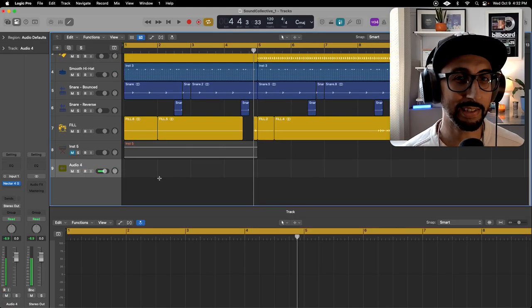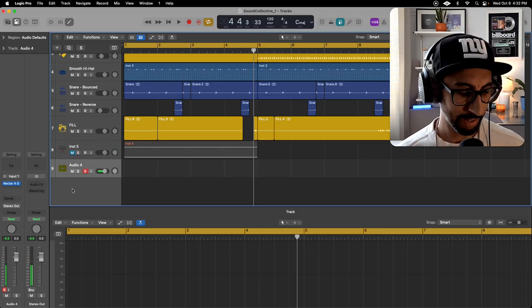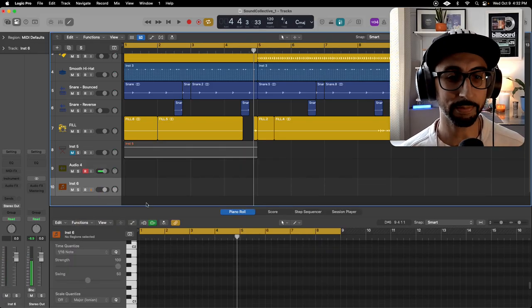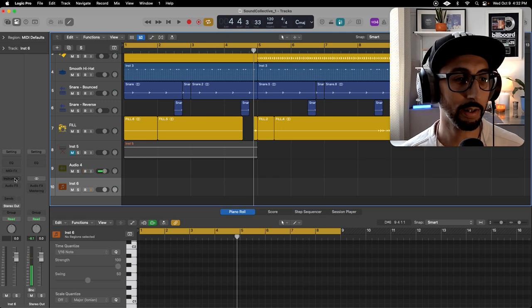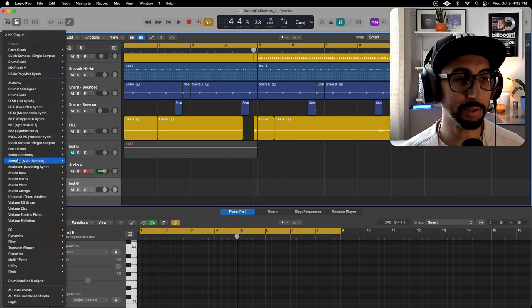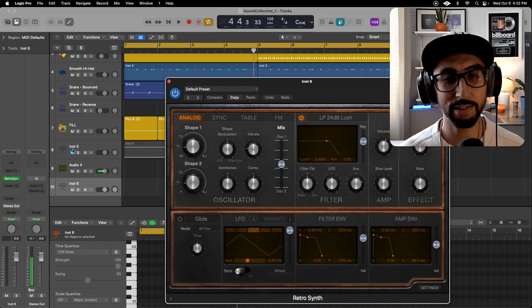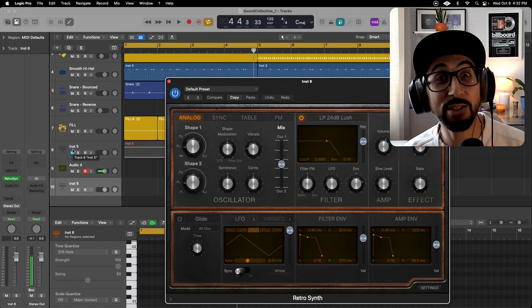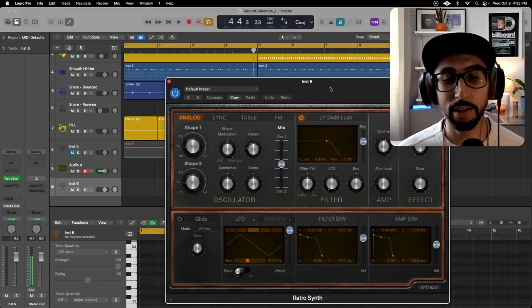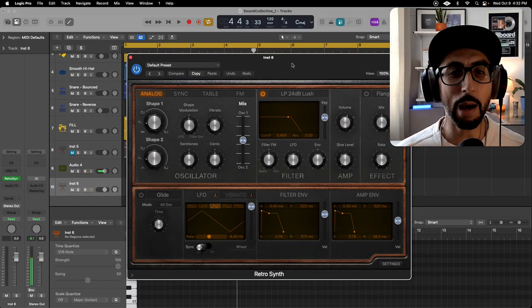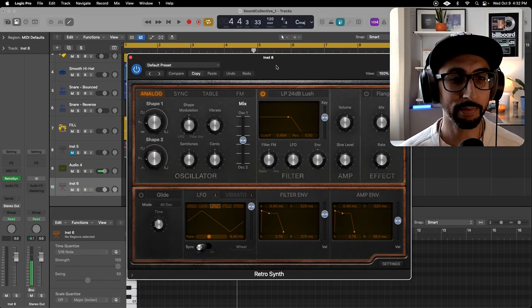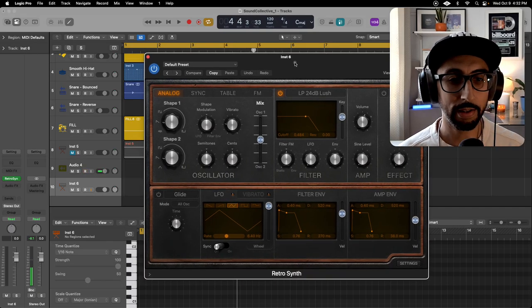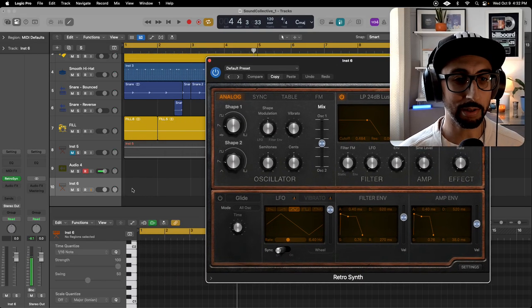All right, let's just get right started. I'm gonna make a new software track, and under Instrument I'm going to use Retro Synth. All right, so we are going to make a riser using Retro Synth. It just kind of happened by accident. I was like, oh I like this idea.